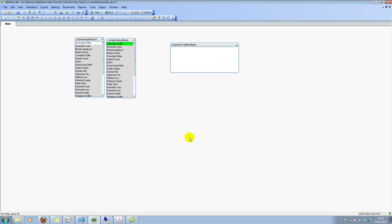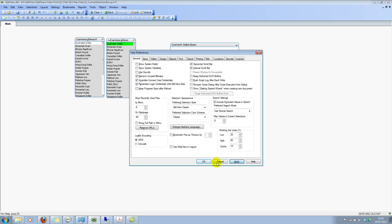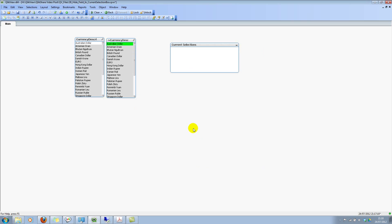So that is if you go to the user preferences, that is Alt-Control-U, and you have this option where it says show system fields. So uncheck this option and click on apply and OK.